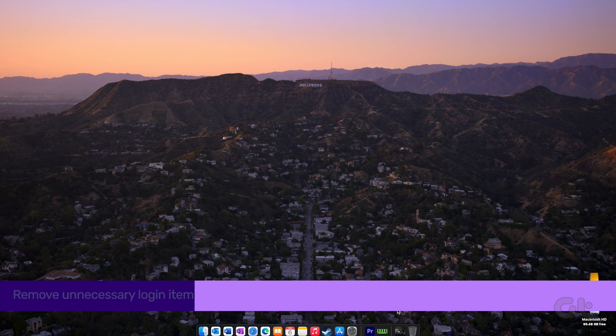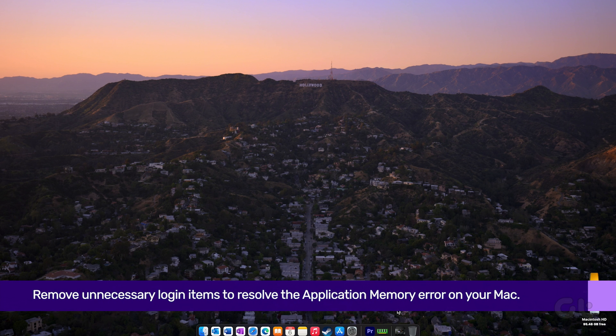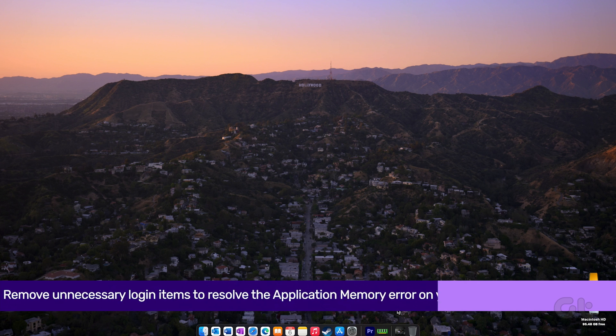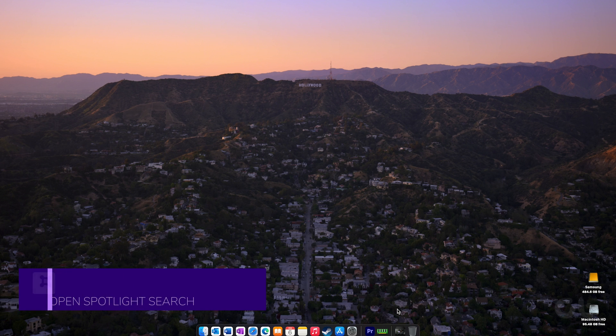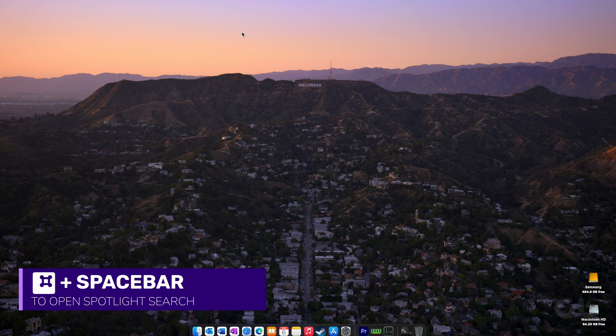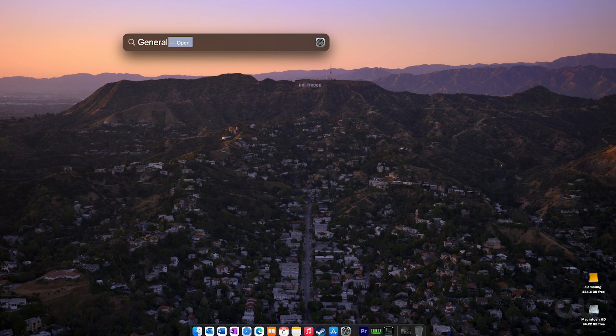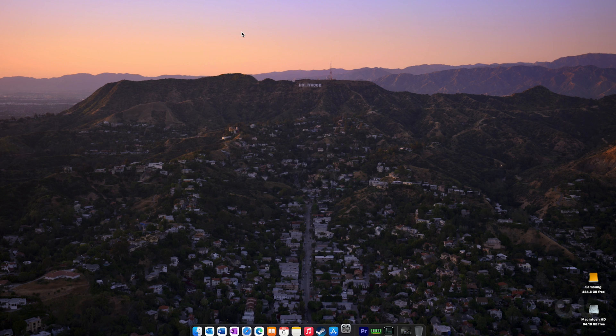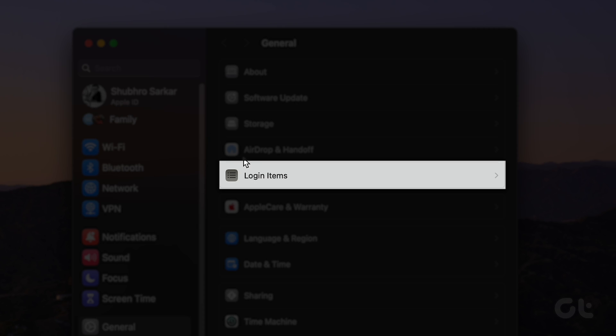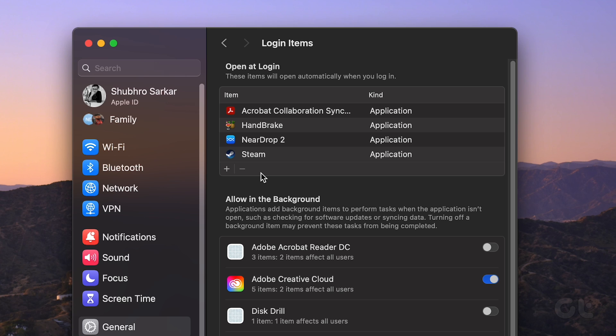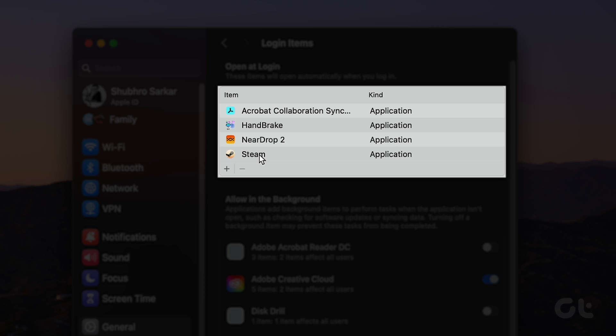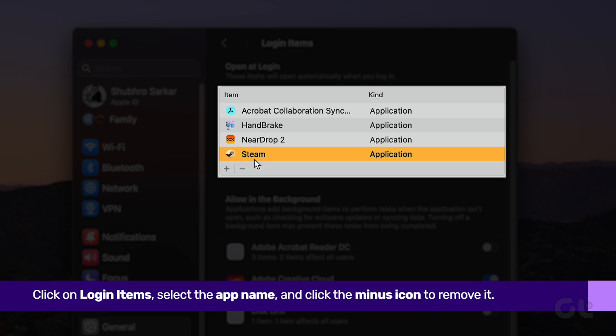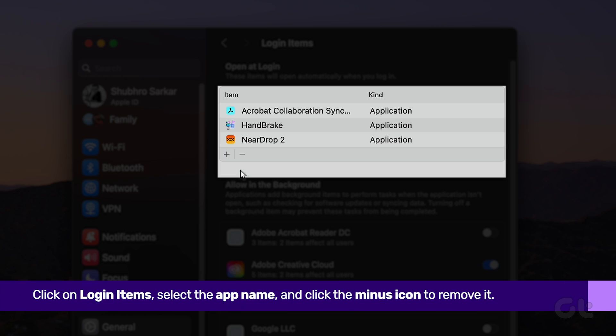On the other hand, to resolve this issue, remove login items. Press Command and Spacebar to open Spotlight Search. Type General and press Return. Click on Login Items. Select the app name and click the minus icon to remove it.